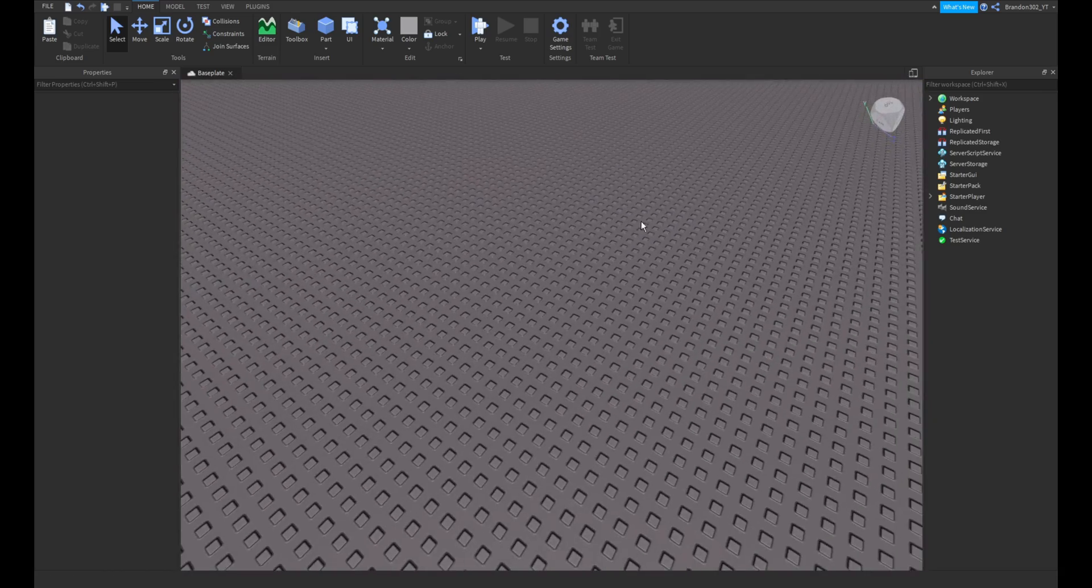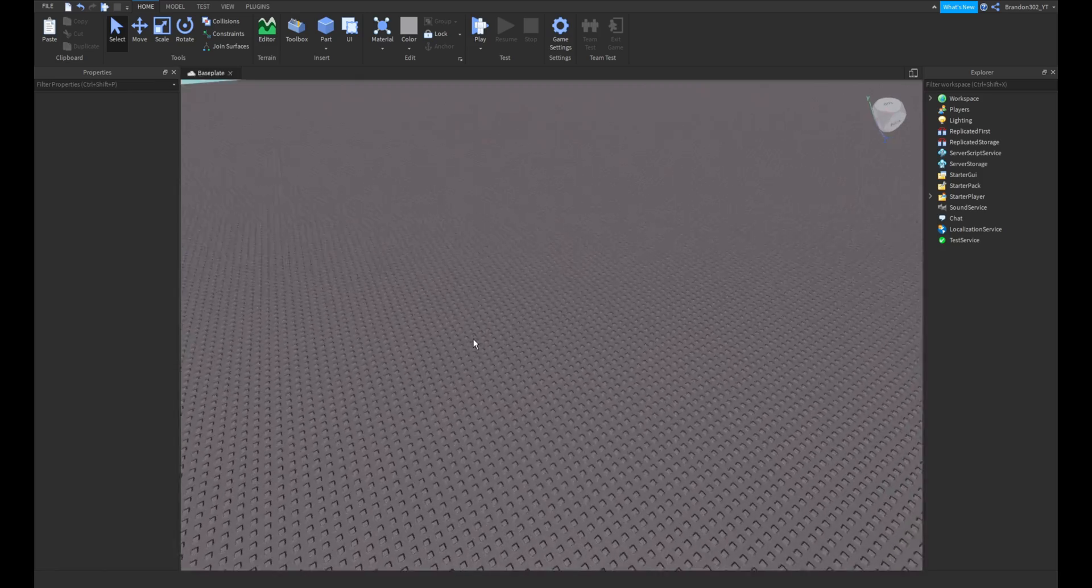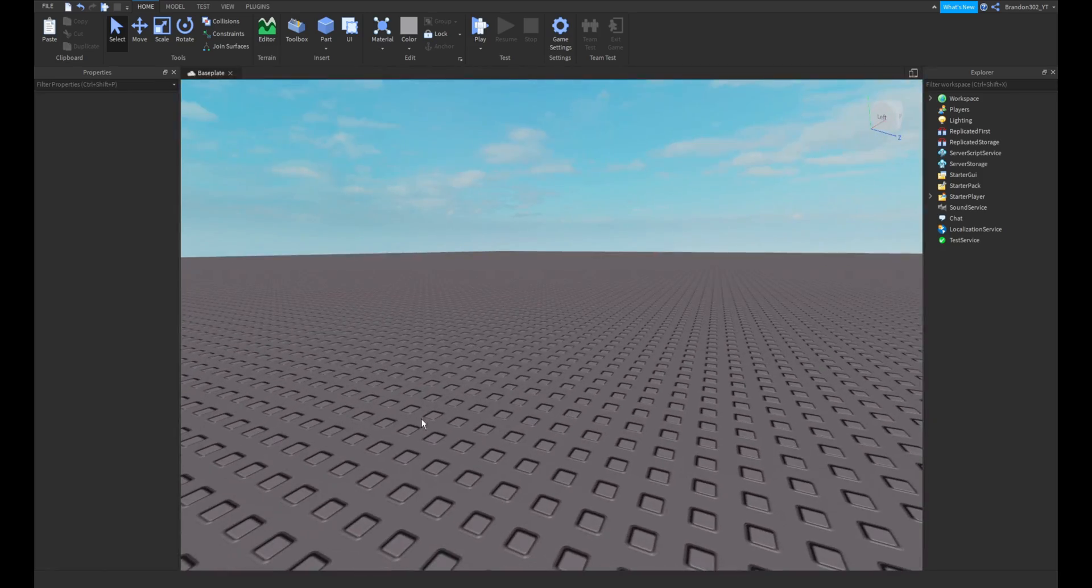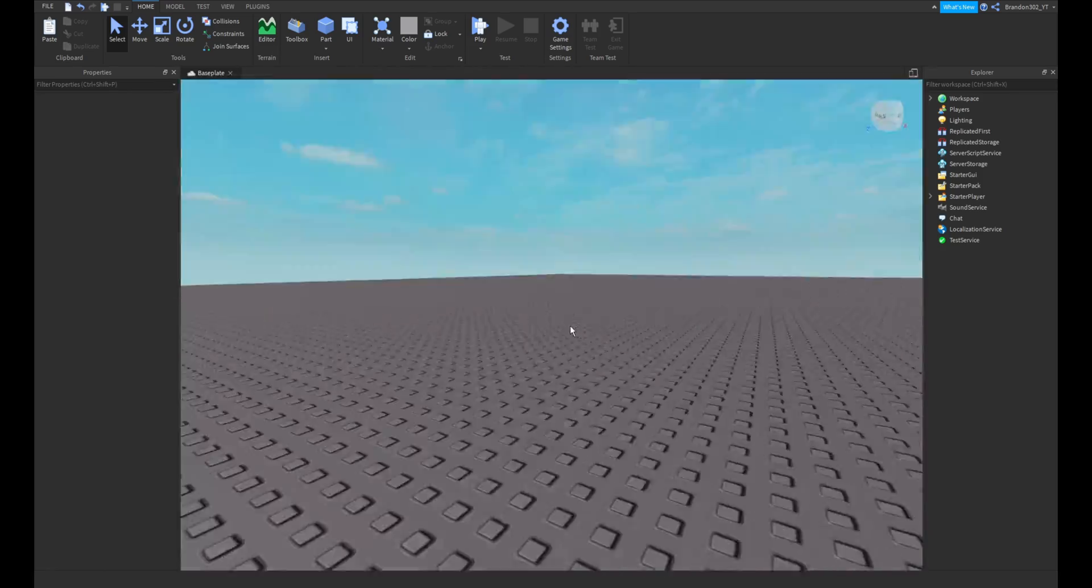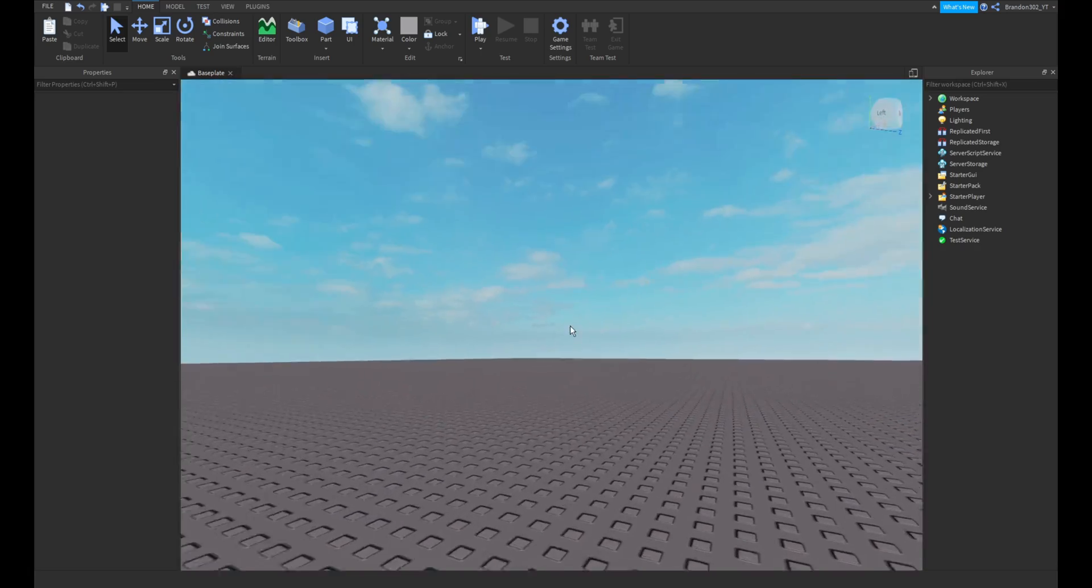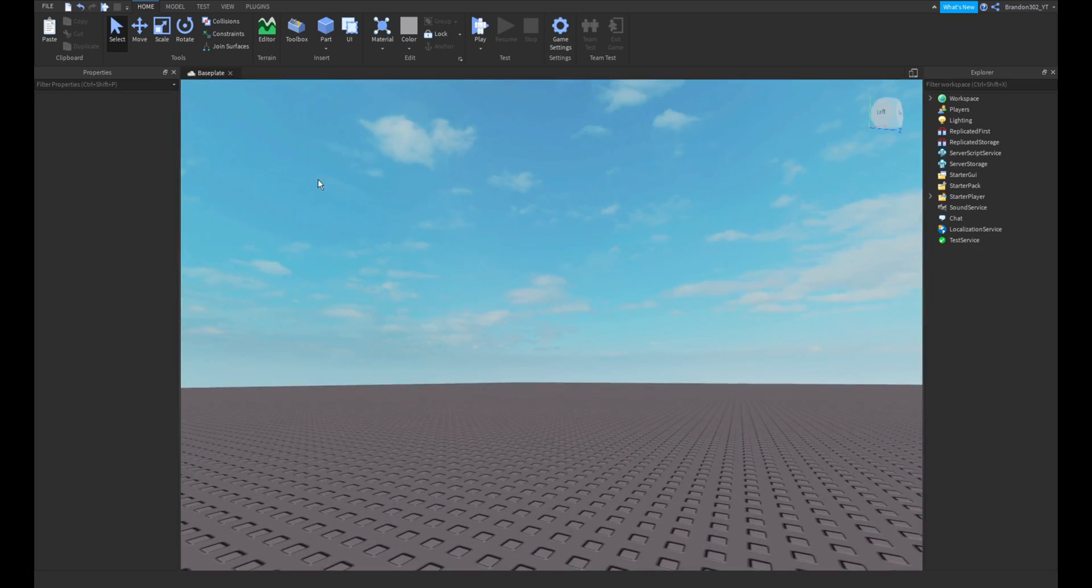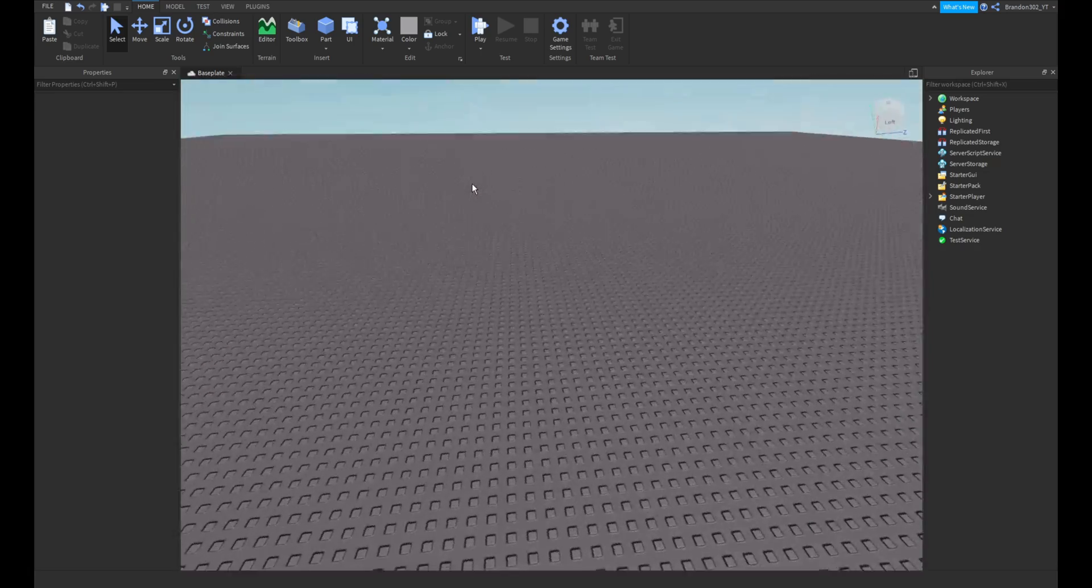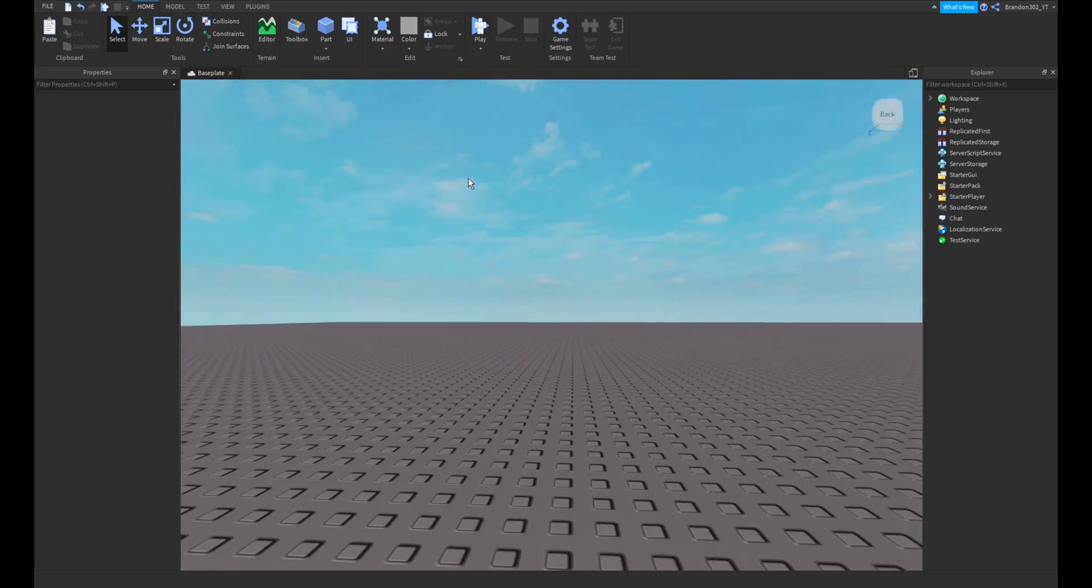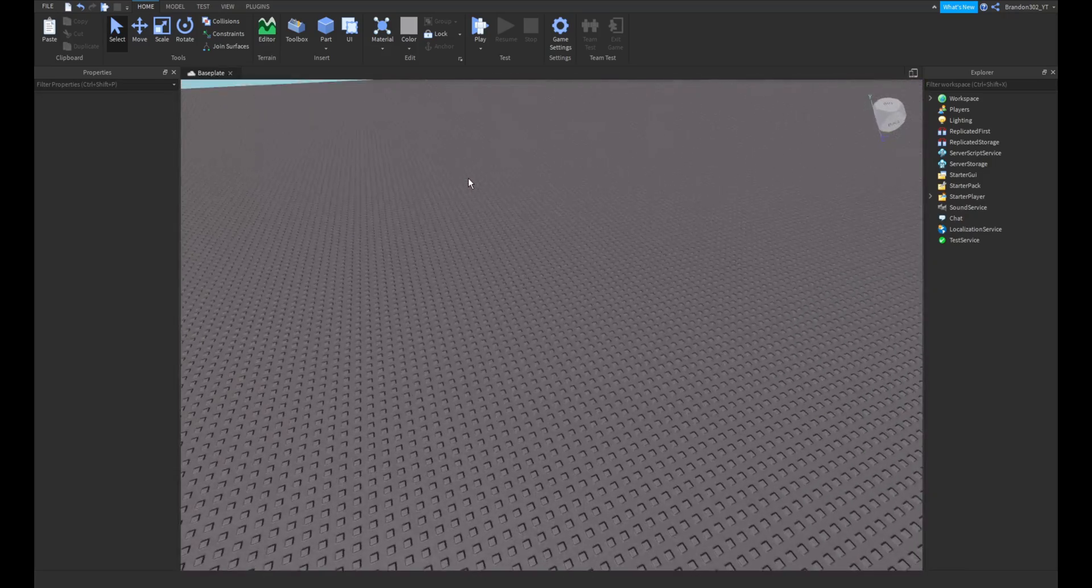In my last video, one of my last videos, I showed how to make an NPC wave. So I am going to show you how to make an NPC actually attack you.